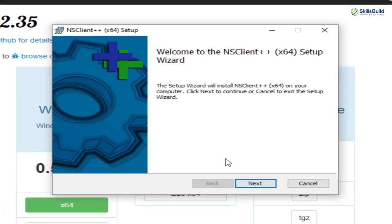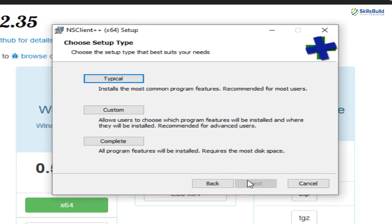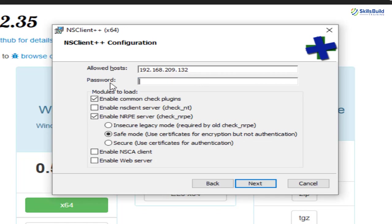I'll just click on this run button and I'll install Nagios Client++ in my Windows operating system. From here, just click on next. Click on generic and click on next. Do not worry. Leave everything as it is. Go with typical option. And here, we need to paste the IP address that we copied earlier. So this is our IP address and here we do not need to have a password. So I'll just remove everything from here.